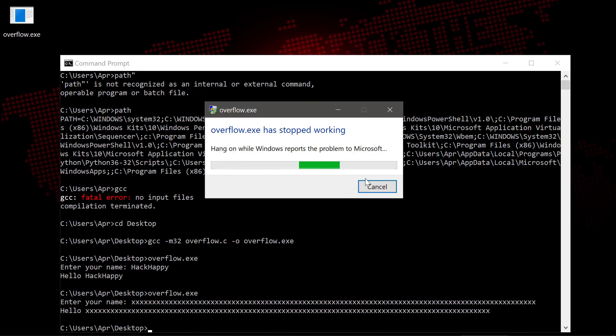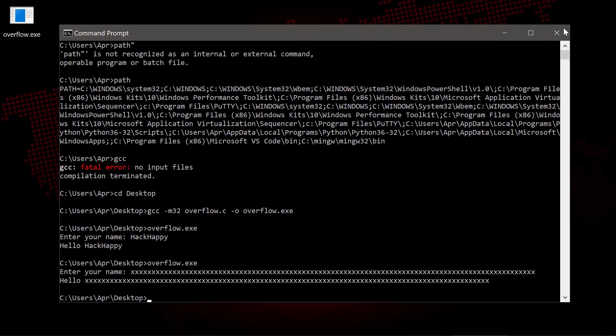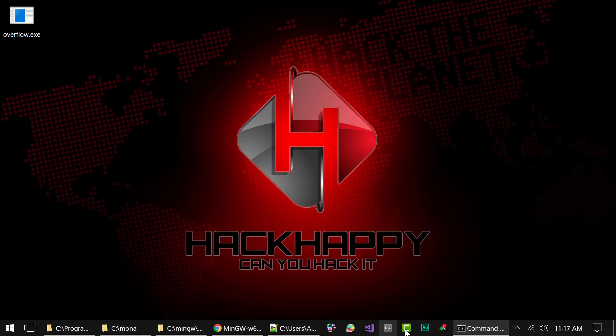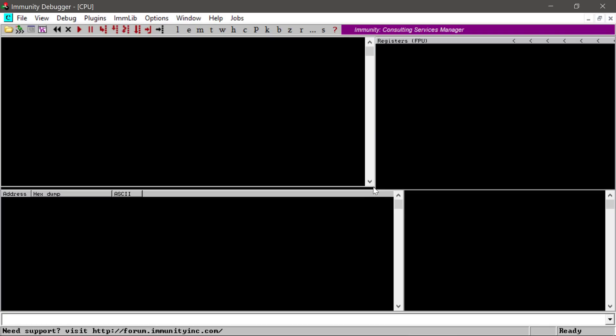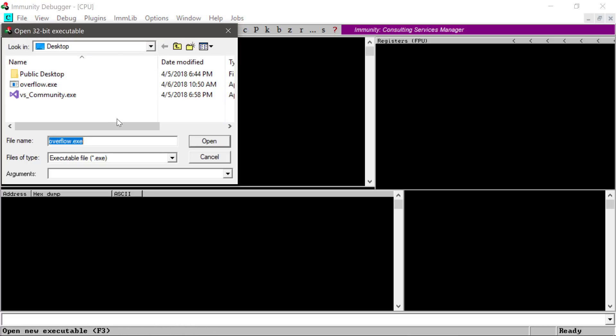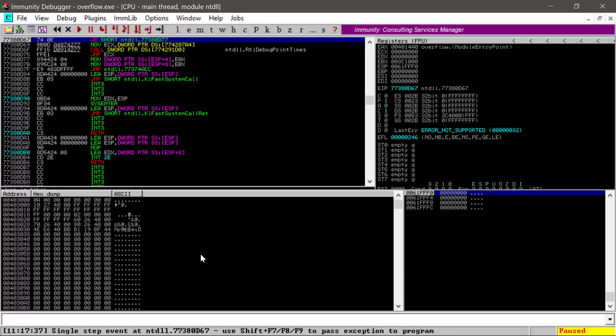The program crashes. So now it's time to fire up our debugger and take a look at what's going on. If you haven't used Immunity Debugger before, don't worry — just follow along. In a future video I'll go over the debugger in detail, but for now just follow along. To get started, we'll open our program in Immunity.